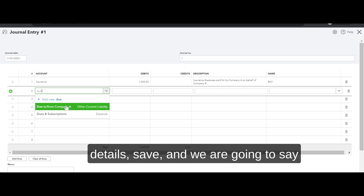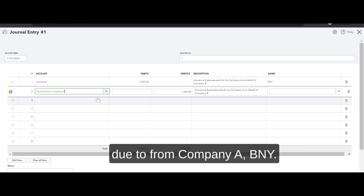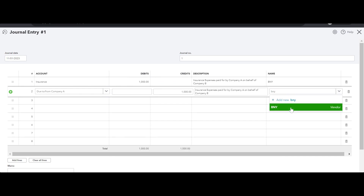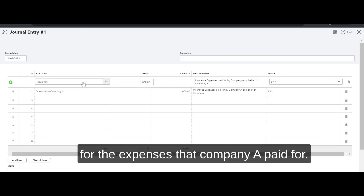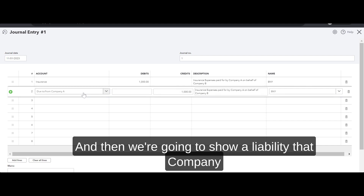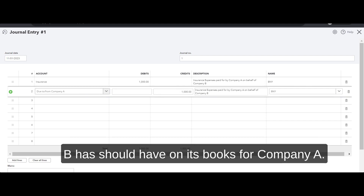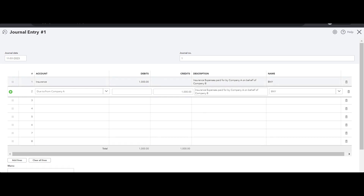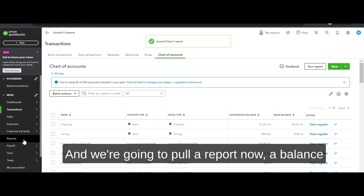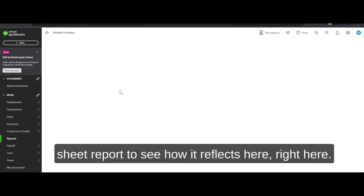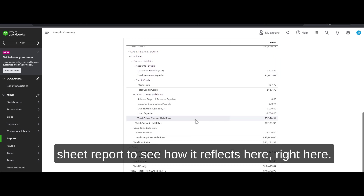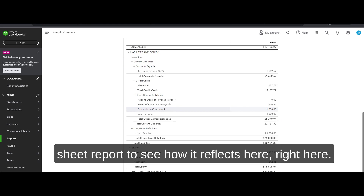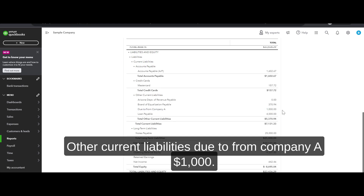The offsetting line is Due to/from Company A — BNY. This is the entry we're going to do in Company B because Company B needs to get the deduction for the expenses that Company A paid for, and we need to show a liability that Company B has on its books owed to Company A. Save and close. We pull a balance sheet report — right here under Other Current Liabilities: Due to/from Company A, $1,000.